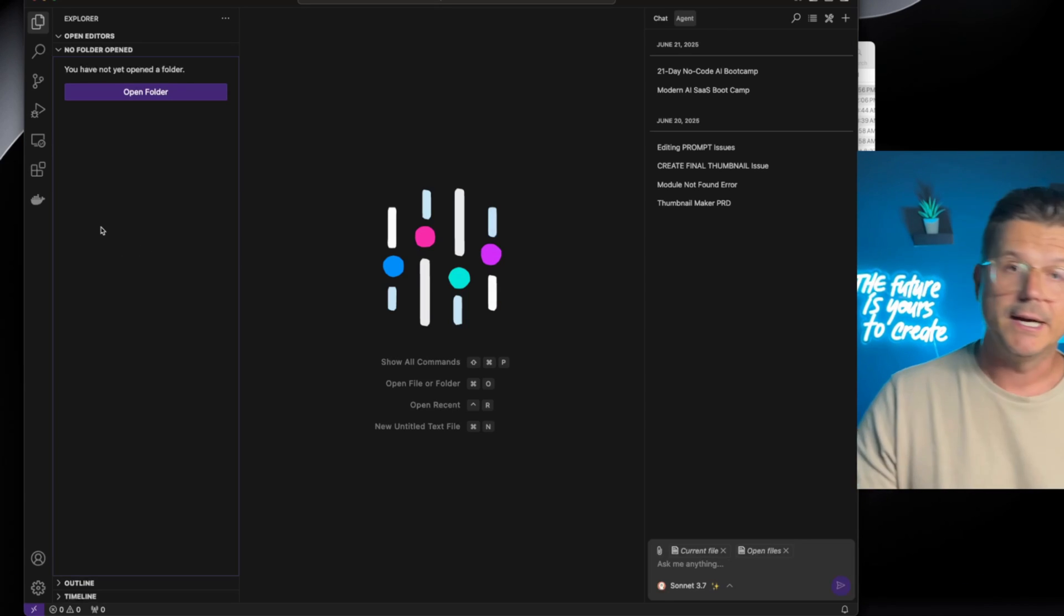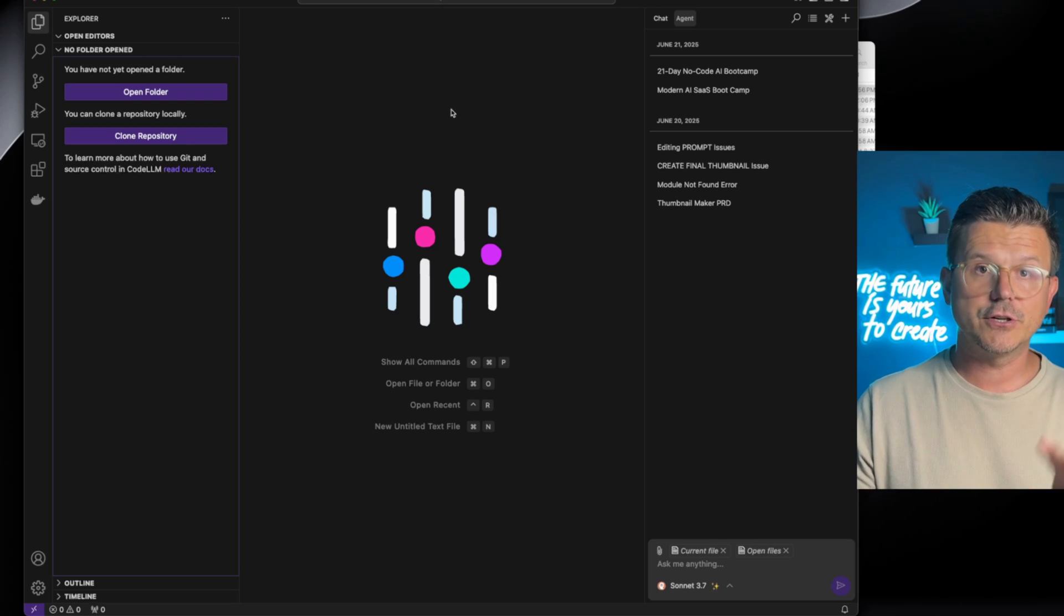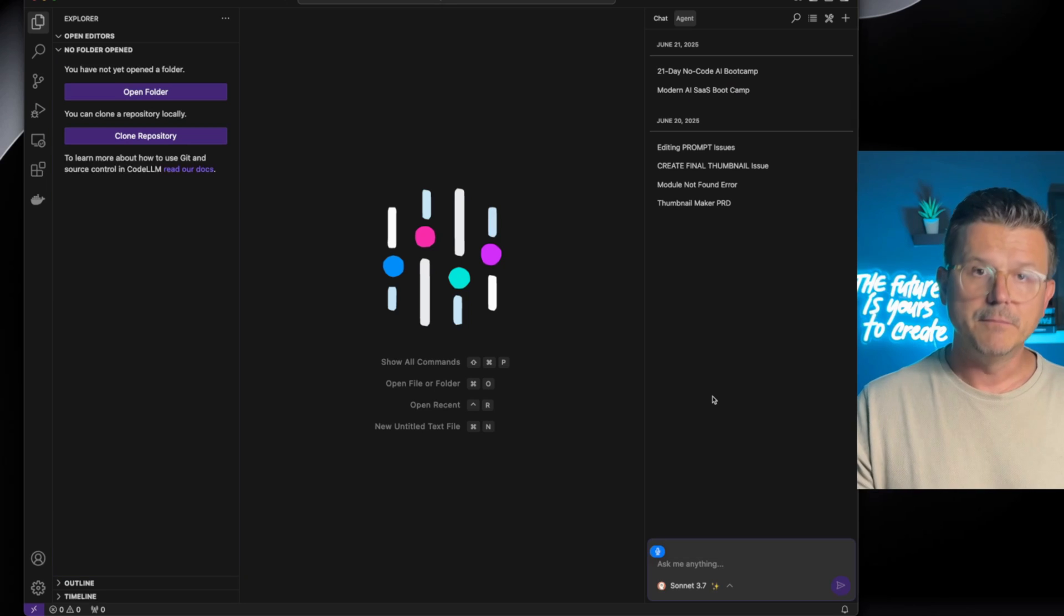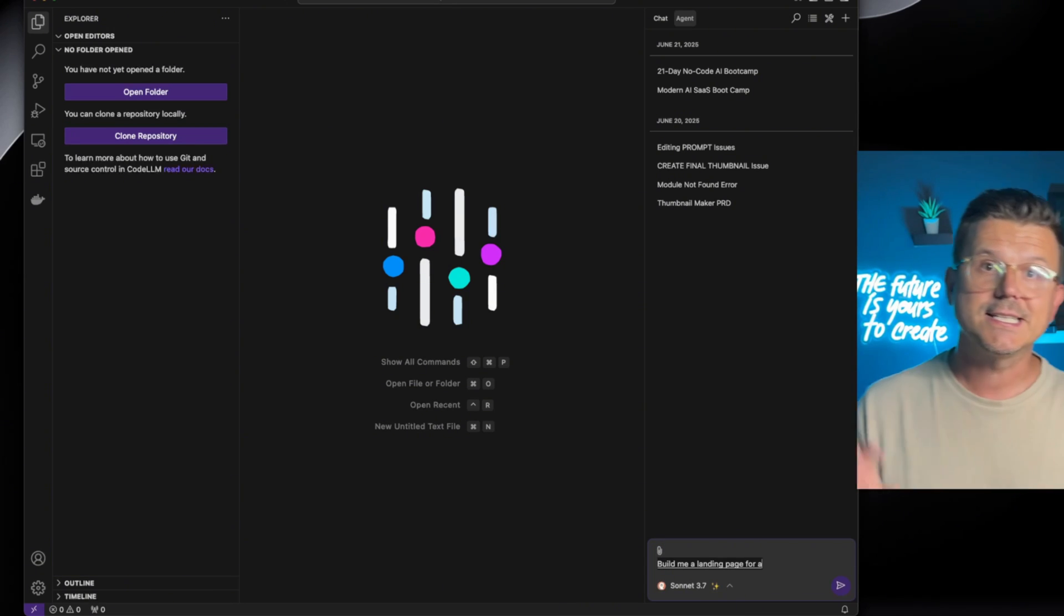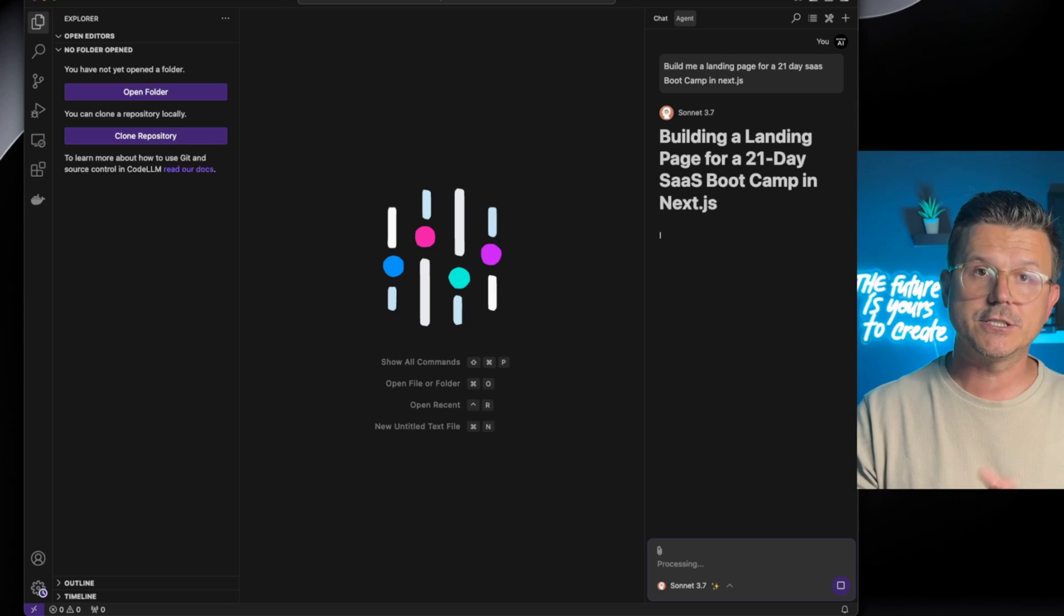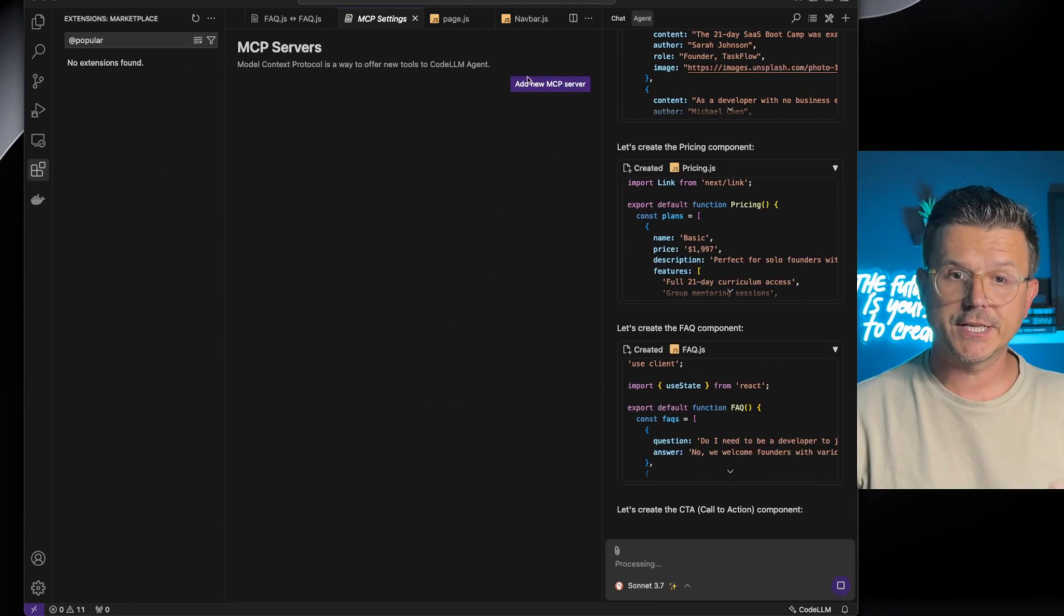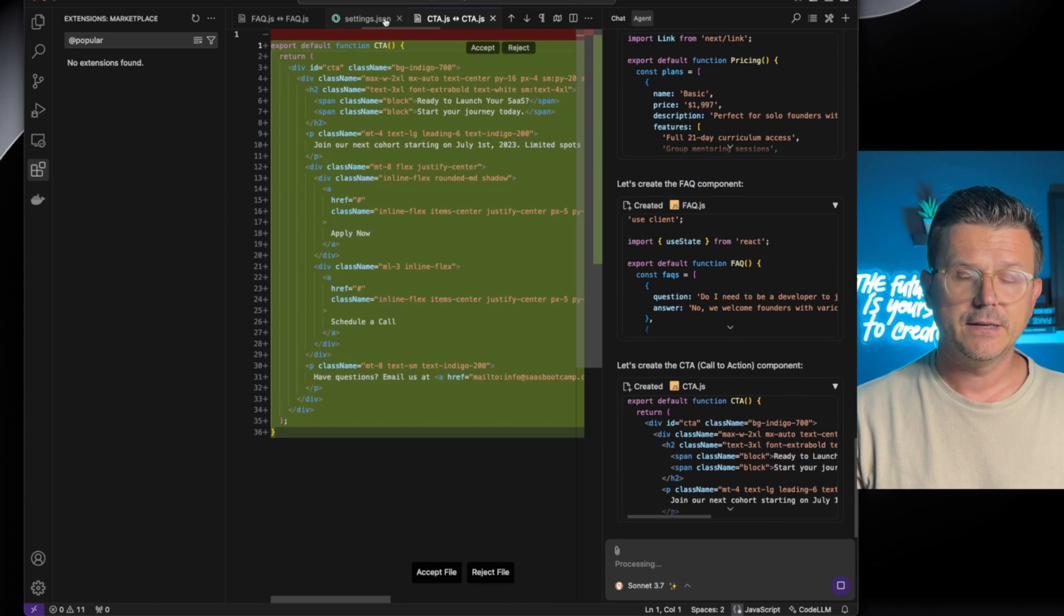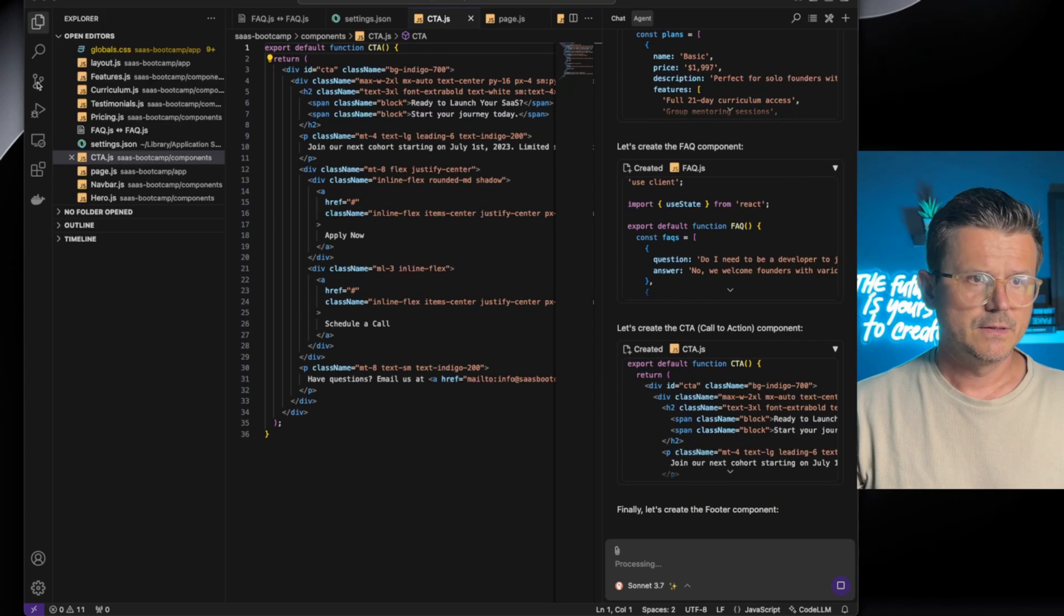So next I'm going to show you code LLM. Again, this works exactly like cursor, windsurf, and all of the rest. And you can just come in here and start talking to the agent, build me a landing page for a 21 day SAS bootcamp. Boom, just like that it's going to go in, it's going to start actually doing all the coding for you. And just like inside deep agent, you can set up your MCP servers directly in here. Very easy setup. You just click it, add it, paste your code, and you're good to go.